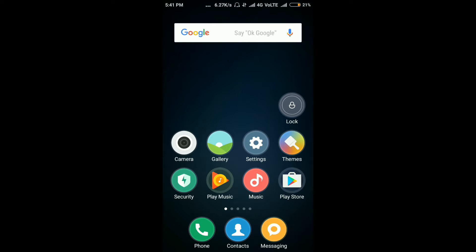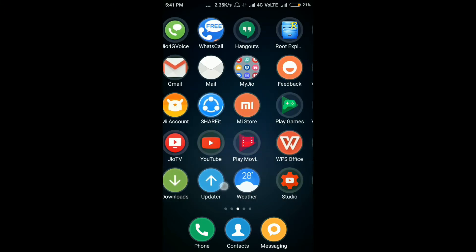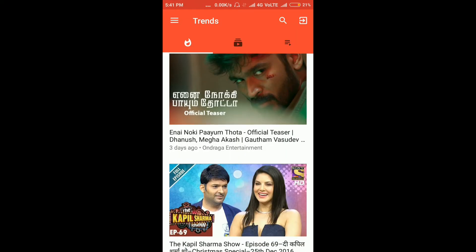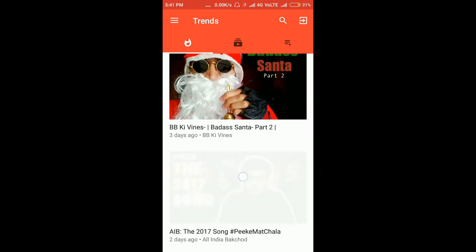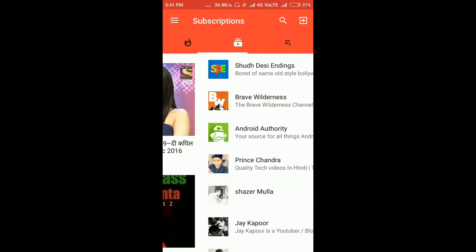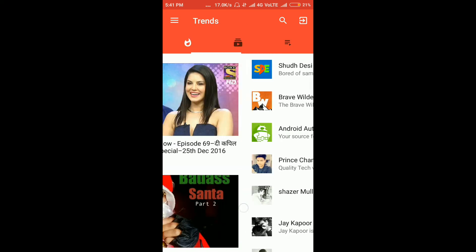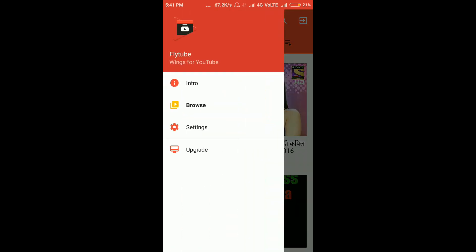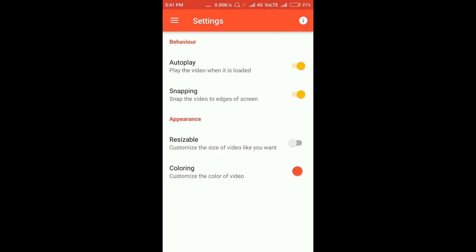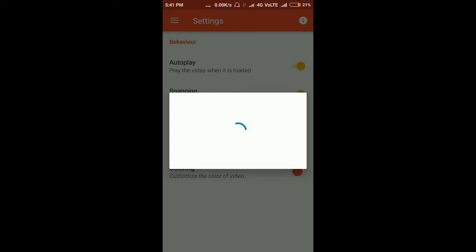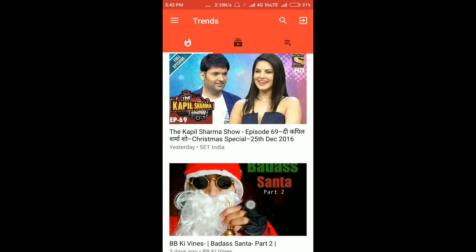Go ahead and open the app. You will see the interface is the same as your YouTube app — you can find your trending videos, your subscriptions, your playlists, etc. You can also browse and access the settings, which include options like autoplay, snapping, and resizable — though some features are paid.